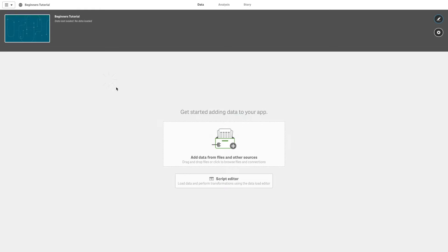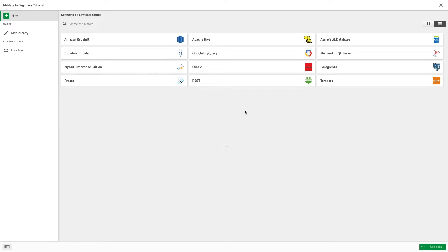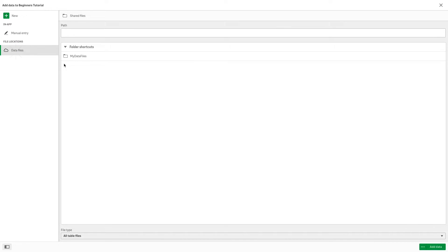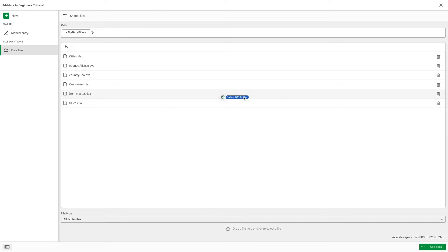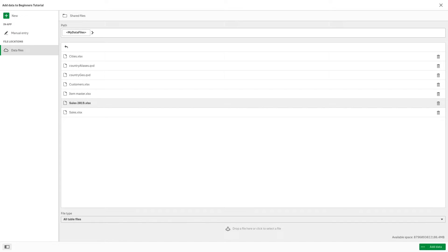You have different options to add data to your app. You can add data from your data source by selecting one of the existing connectors, or entering data manually, or by dragging and dropping a data file. Once you upload your data, you can start creating your app.